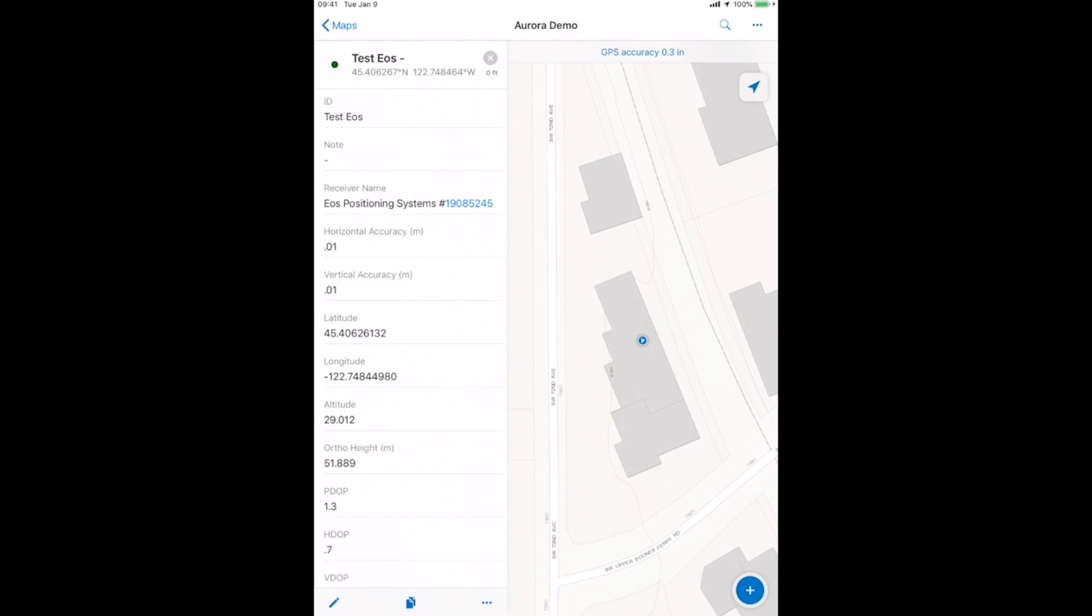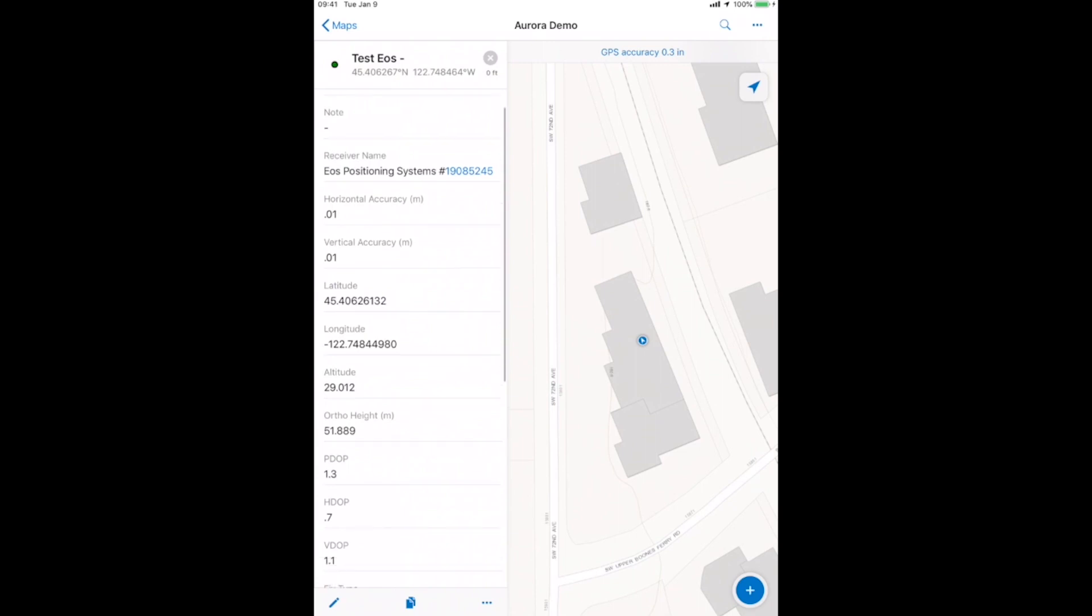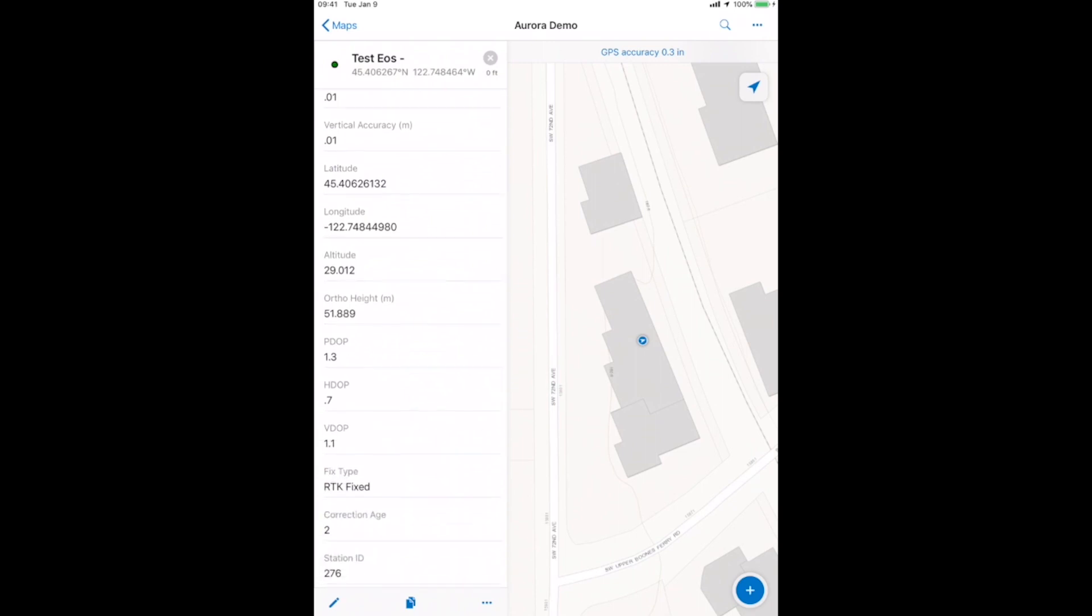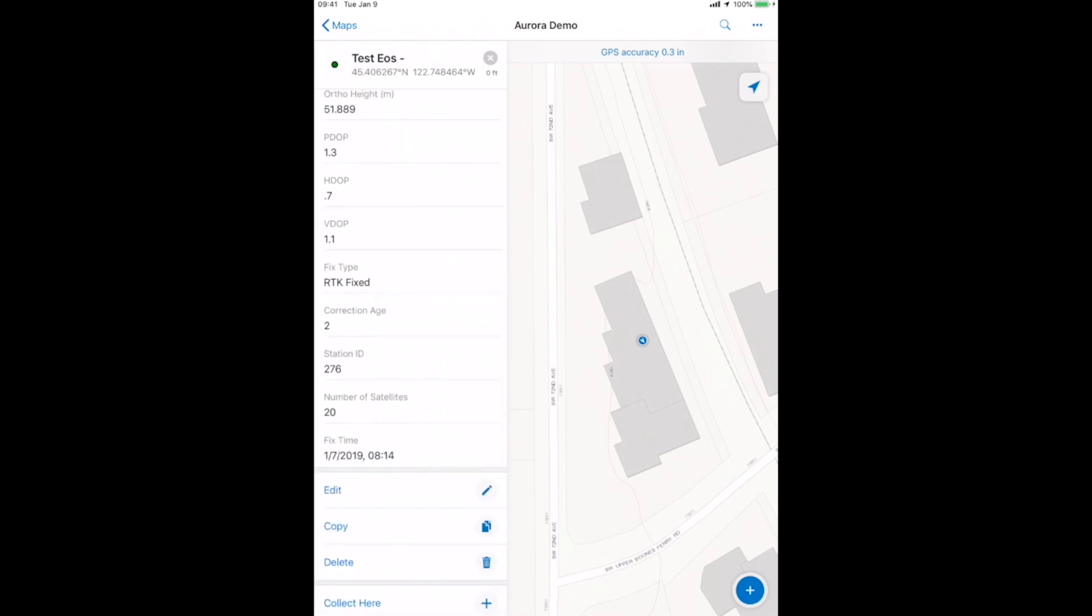Similar to Collector Classic, but your setup on the back end, there is a little bit of different setup process since we're capturing 3D geometry instead of 2D. So, you can see there's my name, my receiver, my estimated horizontal and vertical accuracy. Latitude, longitude, you can see altitude is my ellipsoidal height, and then orthometric height. That is with the Geoid 12b applied, and then we have our other standard information that we're accustomed to.